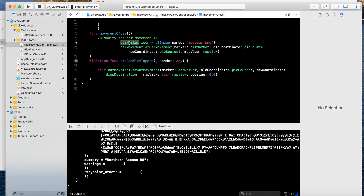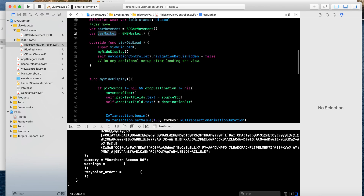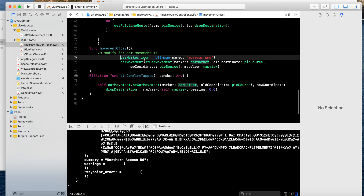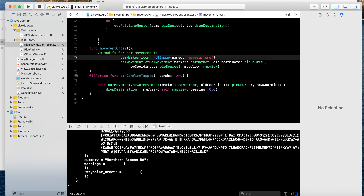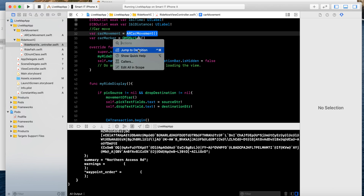What I have here: I have created a single car marker. That is the GMS marker. The marker icon is the move-car image — whatever car image you want, you can put it here. This is the car movement variable: AR car movement.